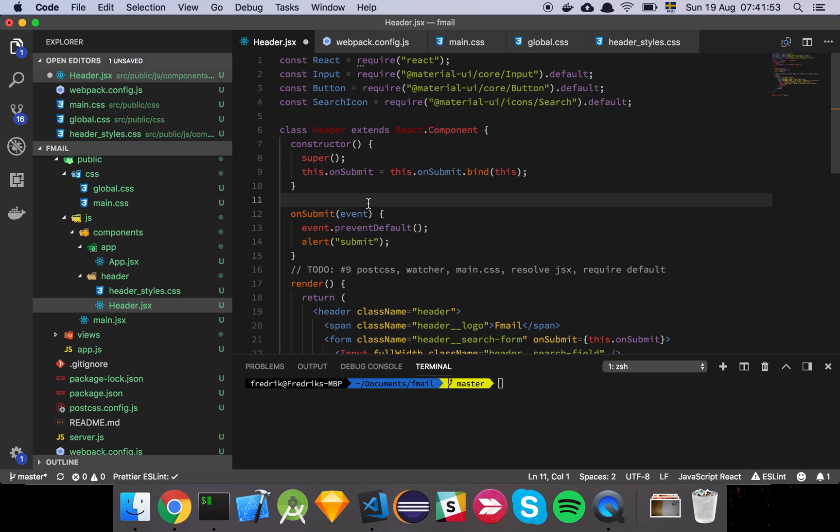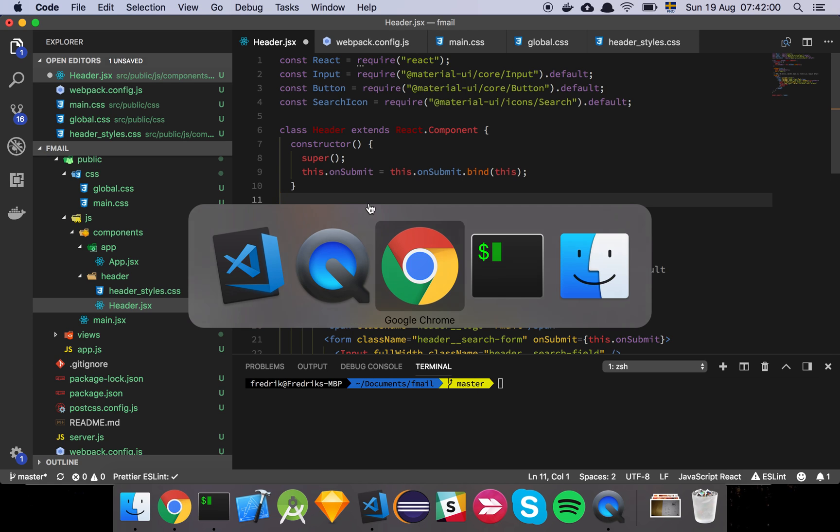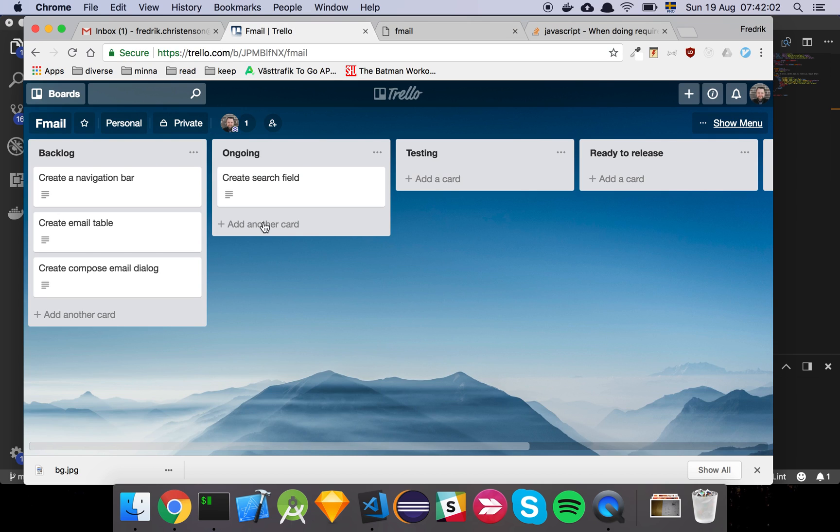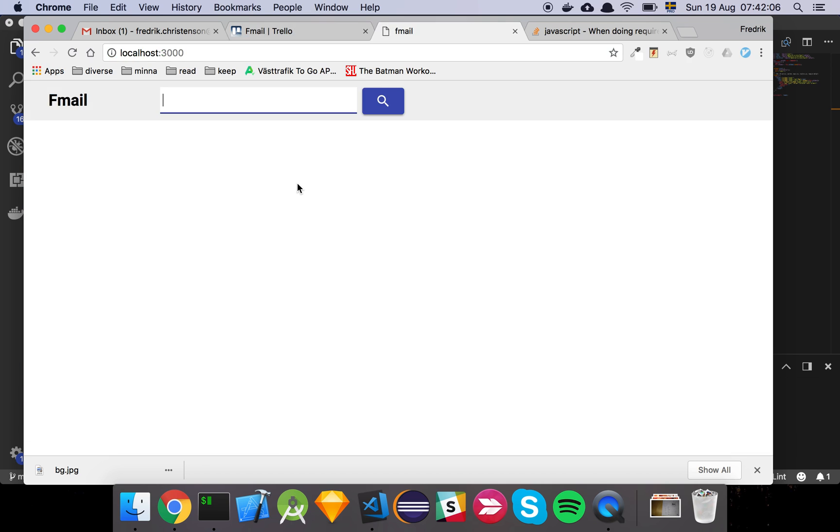Okay guys, quite a few things have happened since we started working on our header. Let's walk through it. Basically, I moved over this card here, create search field, and started working. This is the result.